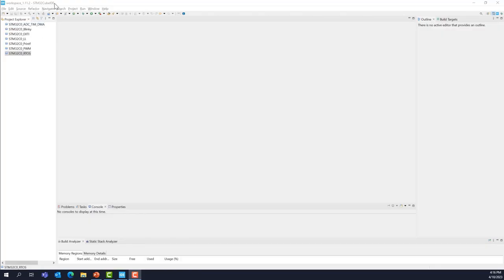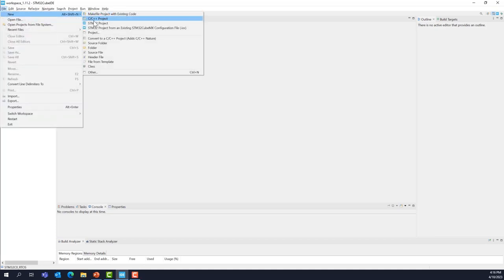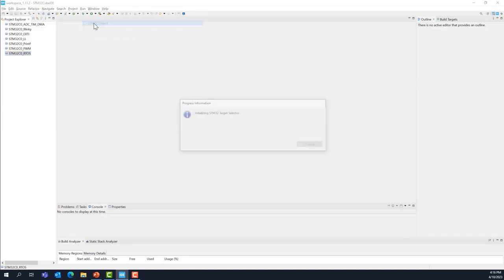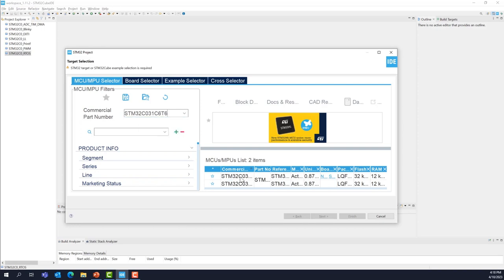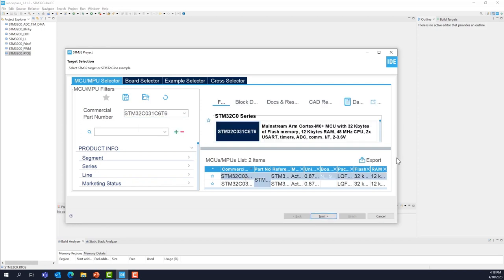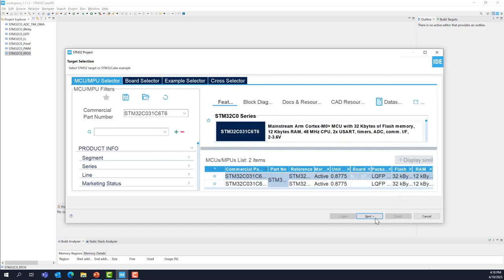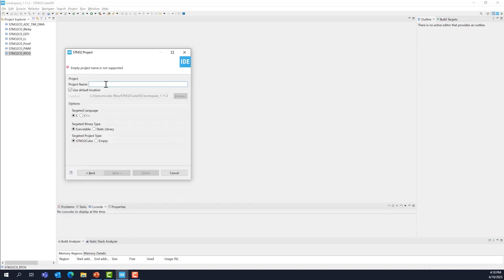Let's start the lab. Using STM32CubeIDE, create a new project: File > New > STM32 Project. Select the STM32 C031 C6T6, select it, then press Next. Give the project a name — I'll name it STM32 low power — then click Finish.